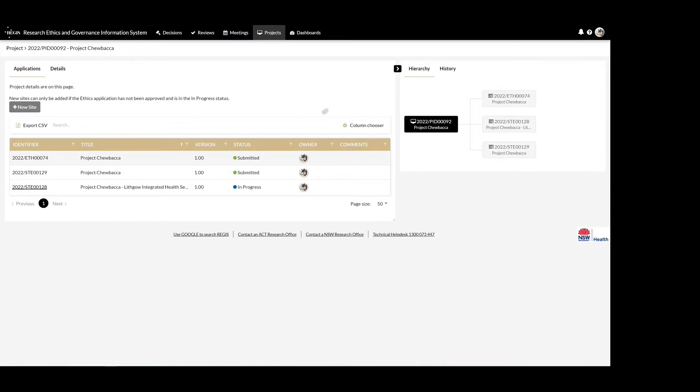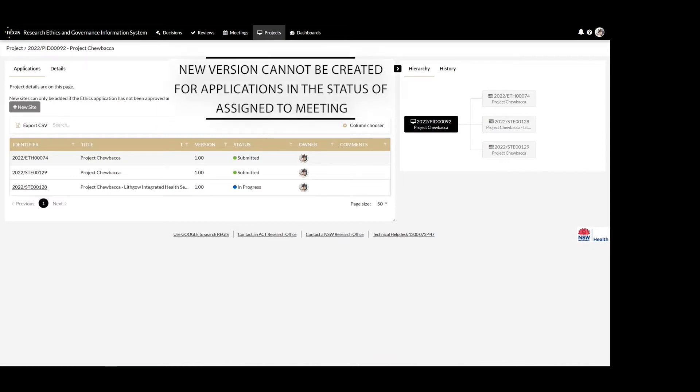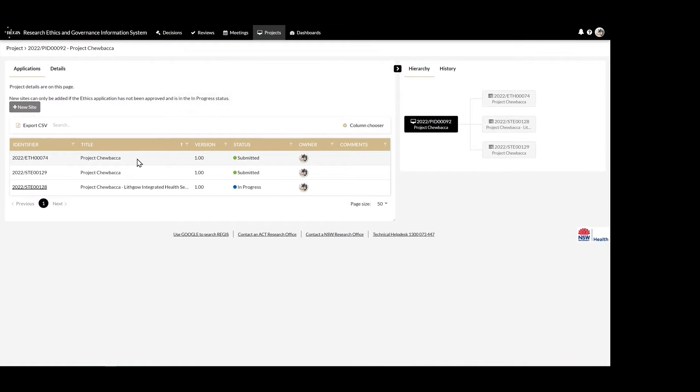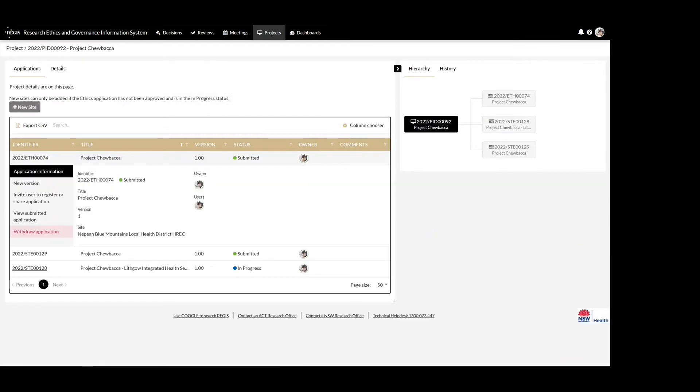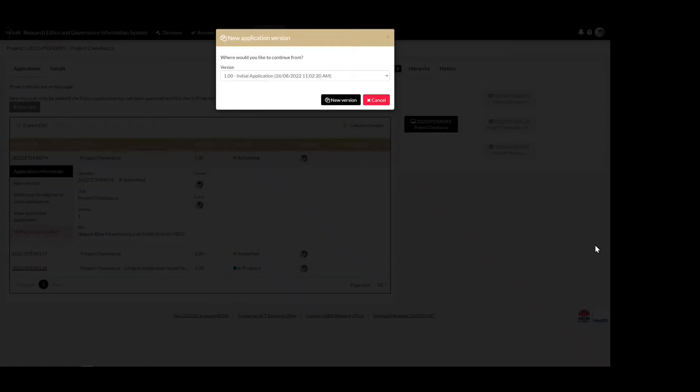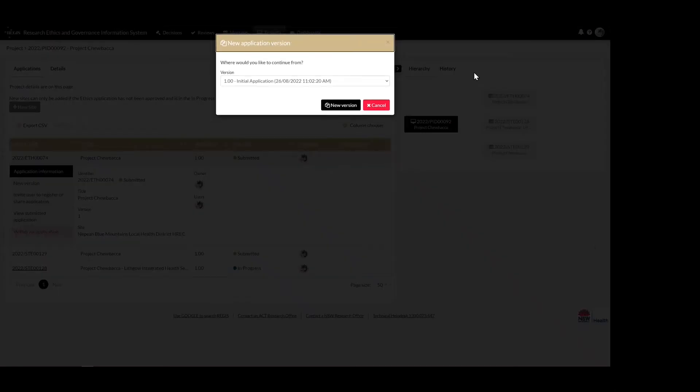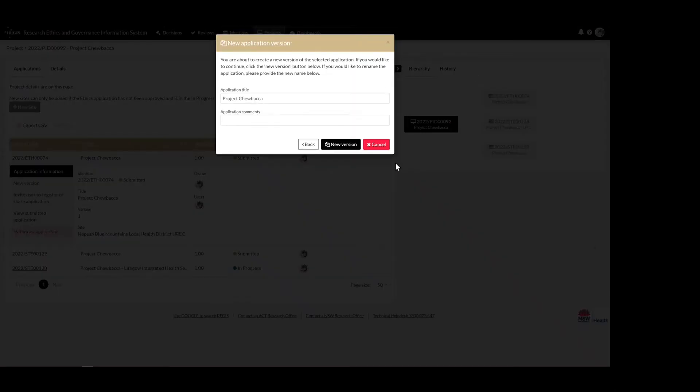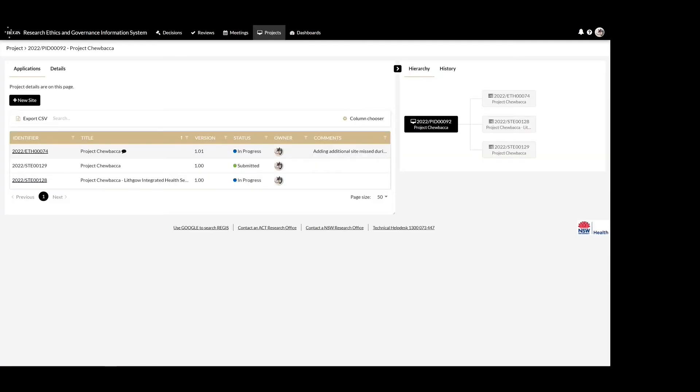If the application is not in progress, the coordinating principal investigator and anyone with edit access can create a new version of the application and in the comments section note you are adding an additional site and why. To do this, click on the ethics application row to expand it, select new version, new version again, and provide the comment. Once you've added the comment, select new version. This comment is only visible for the study team members.